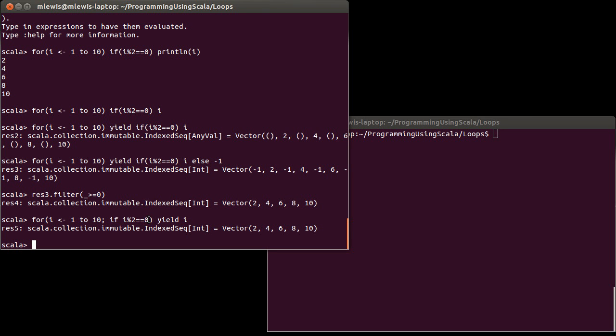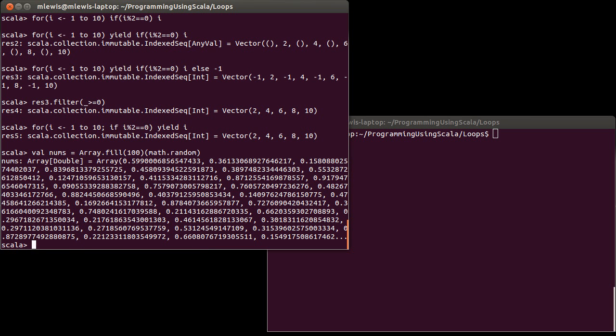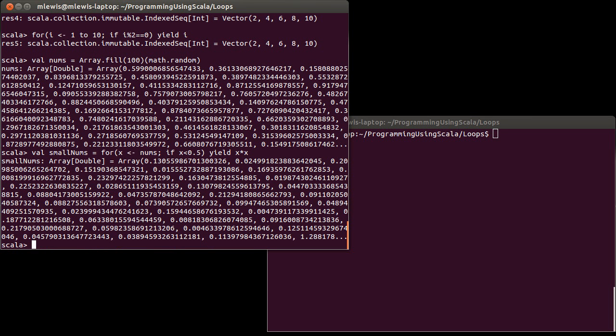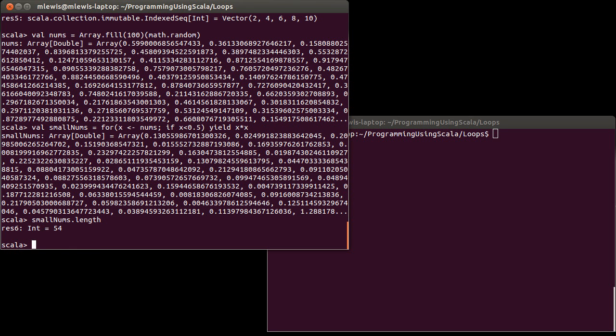So let's do an example. Once again, we'll do something with some random numbers. Val nums equals array.fill. If I make 100 random numbers, I could do something with a for loop. So val small nums is equal to the for loop where I take the x value from nums. But I only want to keep it if x is less than 0.5. And then let's say I want to yield x squared. So I want the squares of all of the numbers that were less than 0.5. I don't want to have the square for the larger values. And that would give me this. And I can show that indeed there are significantly fewer. Roughly half of the values were less than 0.5 for this sampling of random numbers.